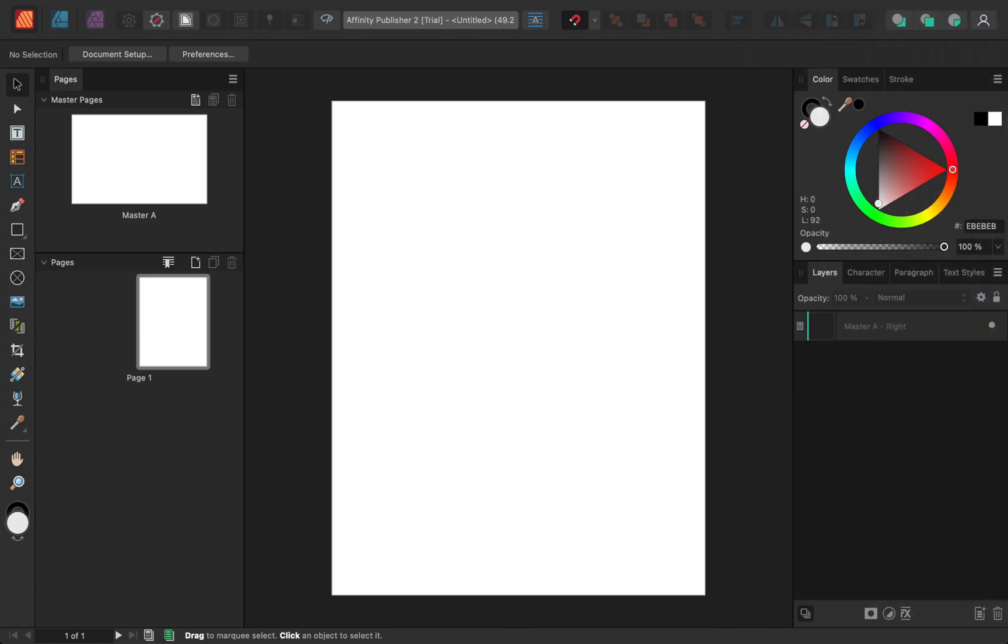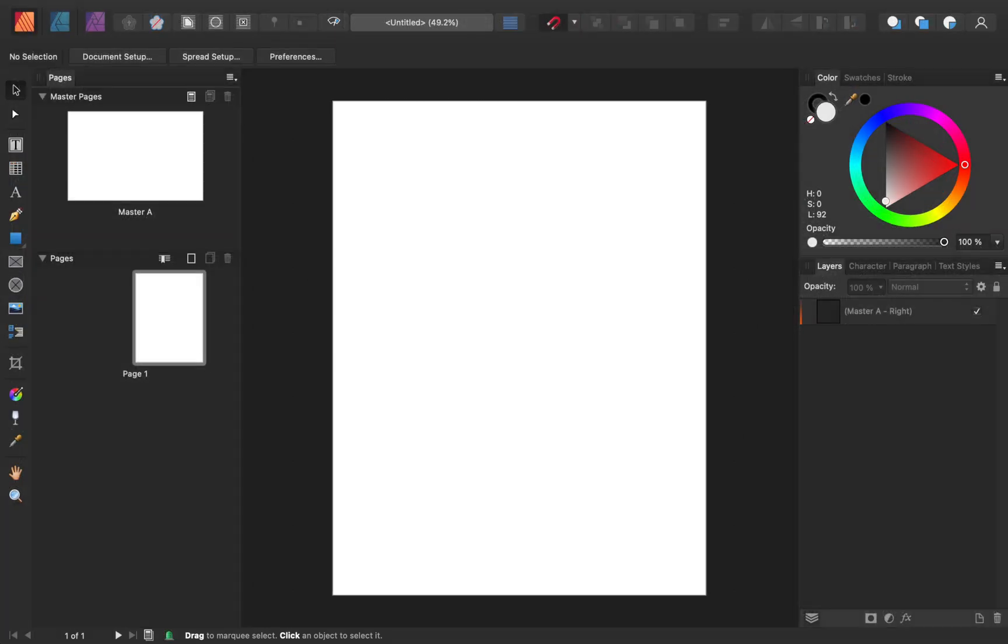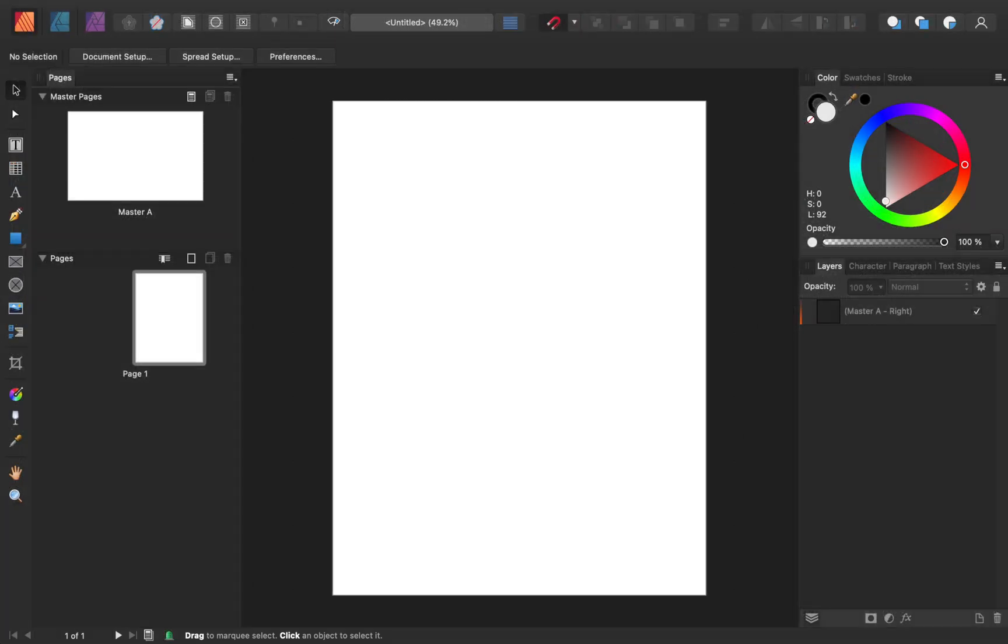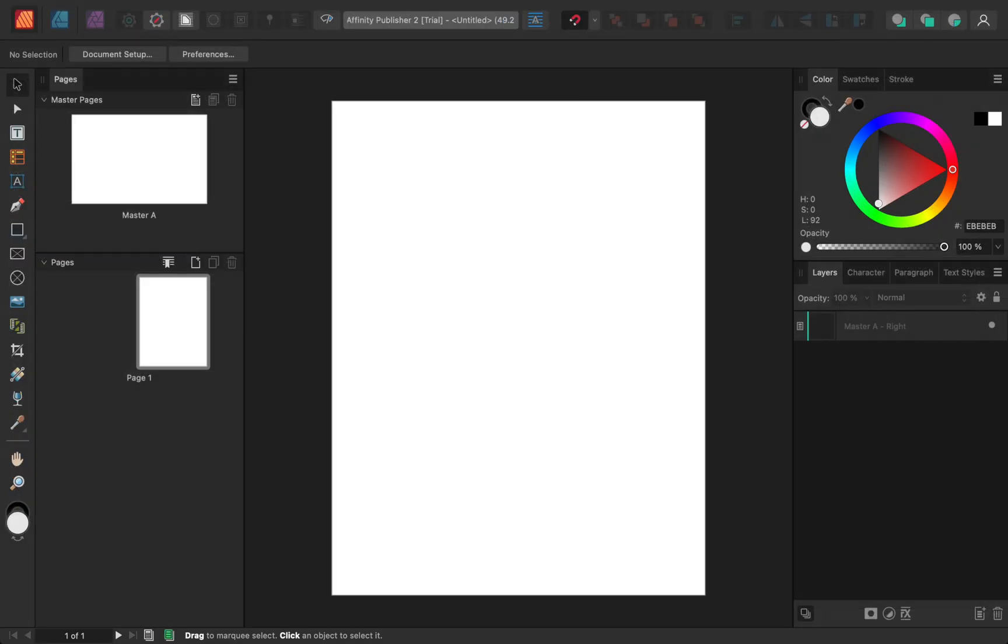The first change you'll notice is Affinity's new interface. All of the tools and panels have gotten a nice redesign. Now everything looks cleaner and more modern. Here's what Affinity Publisher used to look like, and here's what it looks like after the update. Everything still looks familiar, but now the whole program feels more modern and up-to-date.